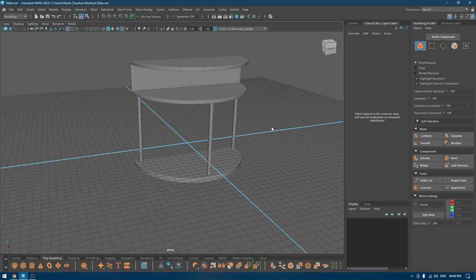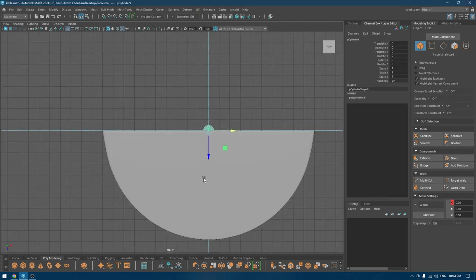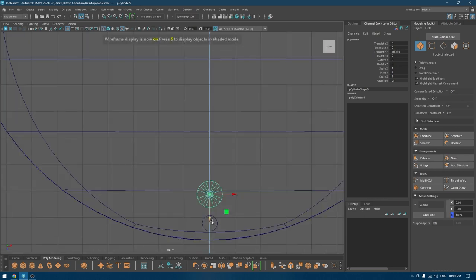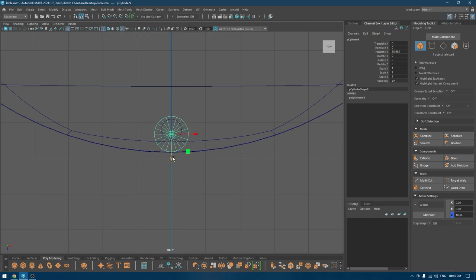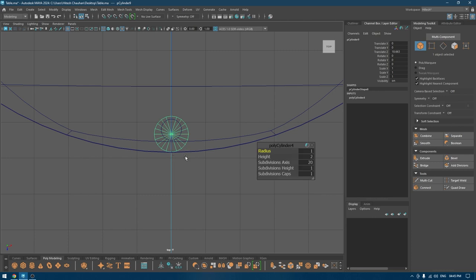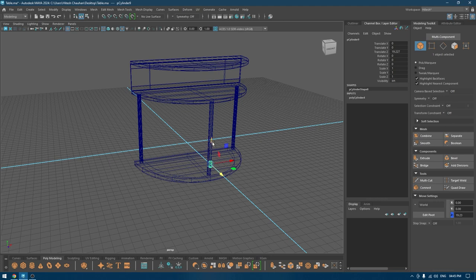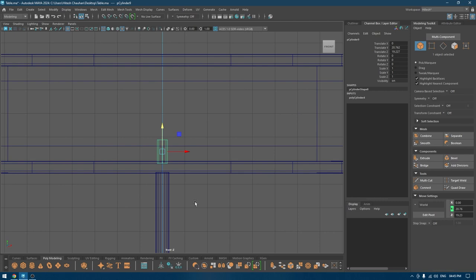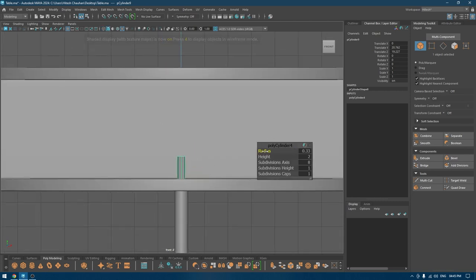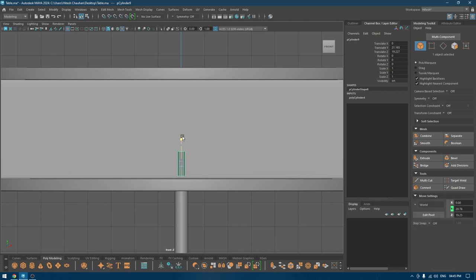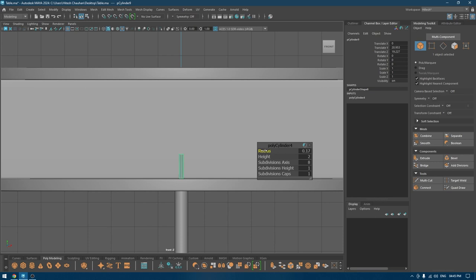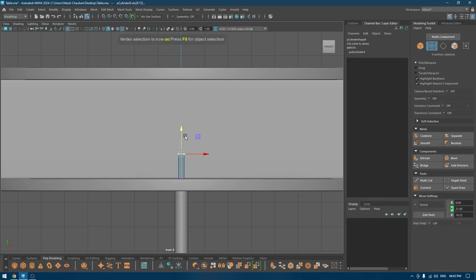Now for the front part, I'm going to take a cylinder, go to top view, and bring it to the front. I'm going to change the subdivision axis to eight and also change the radius — maybe a little bit more. I'm going to place these vertices here like this.